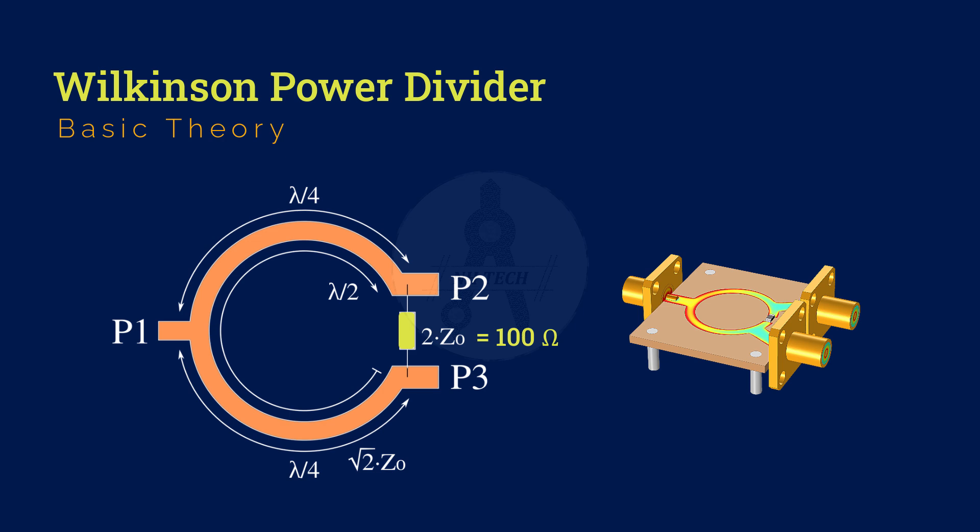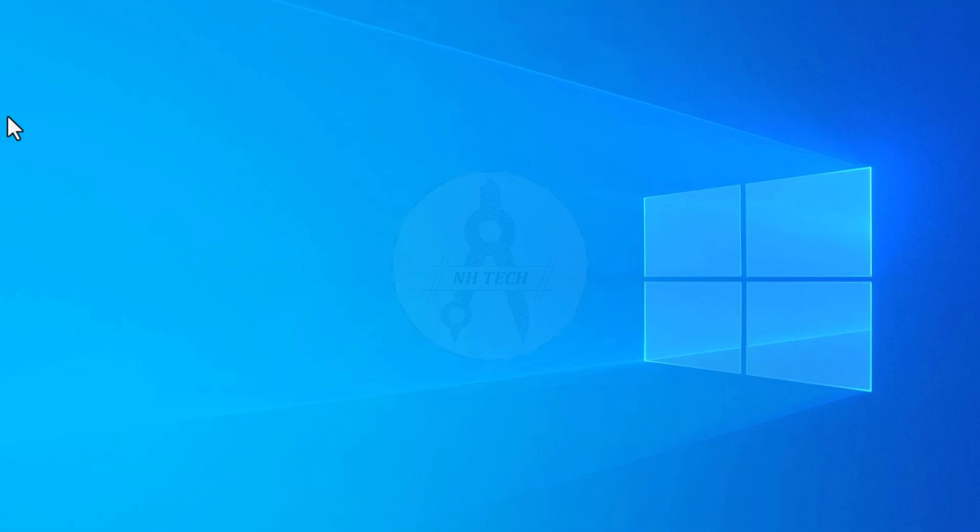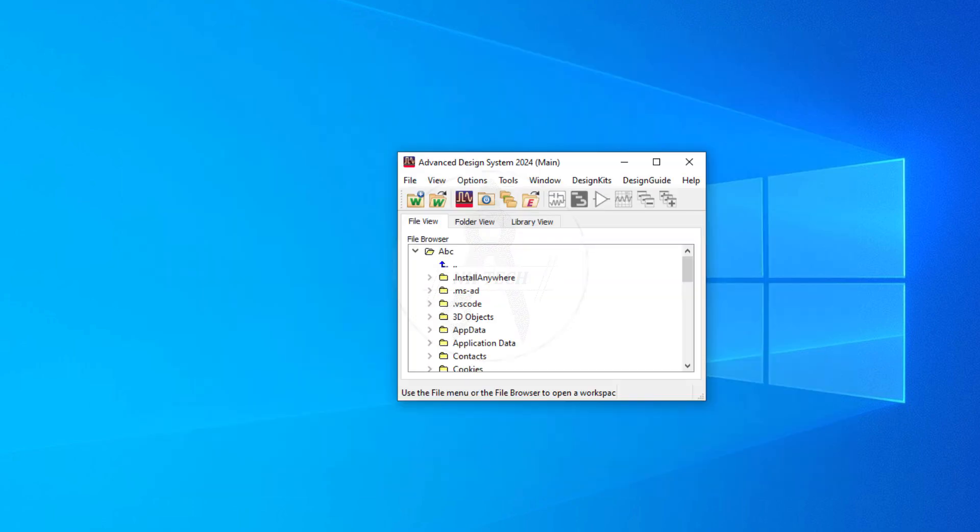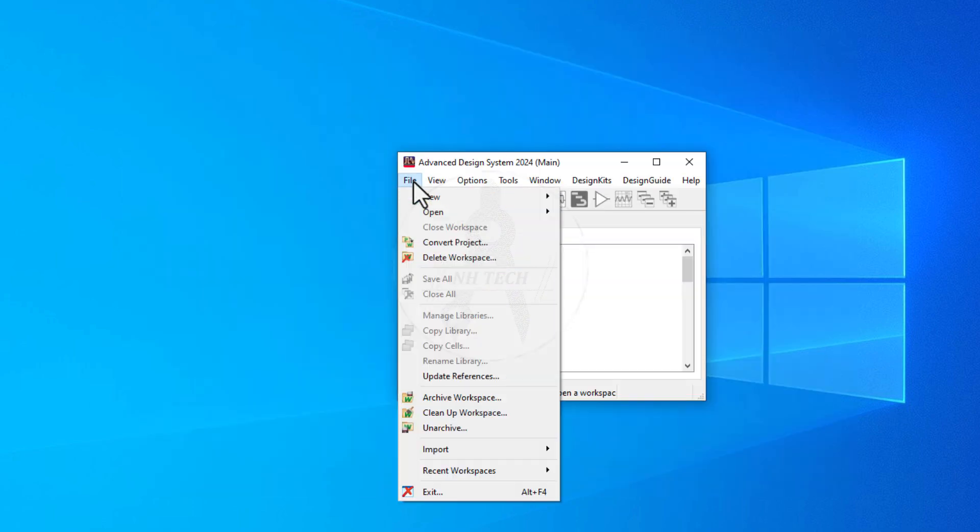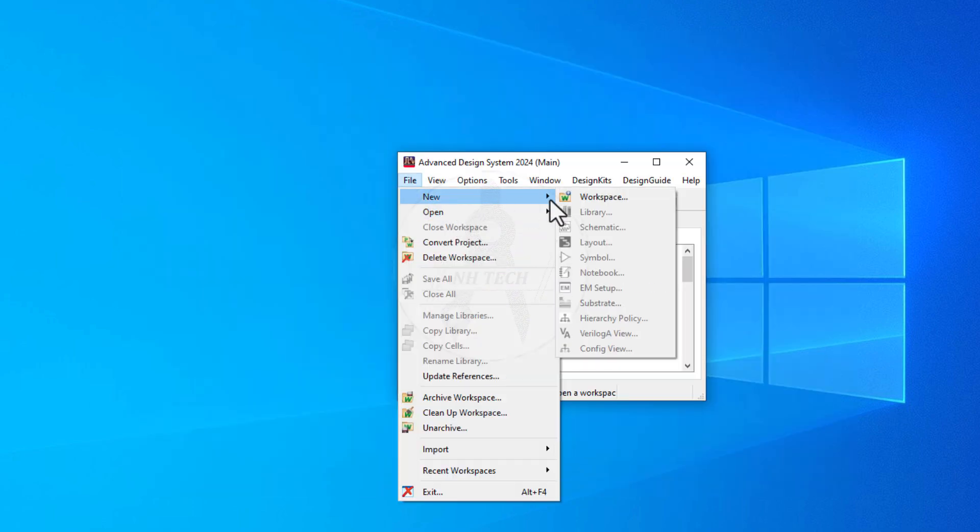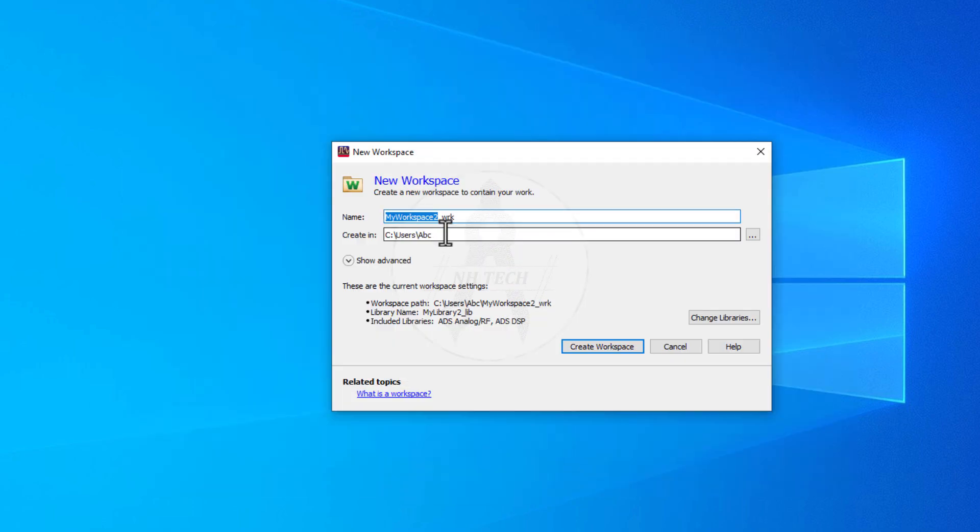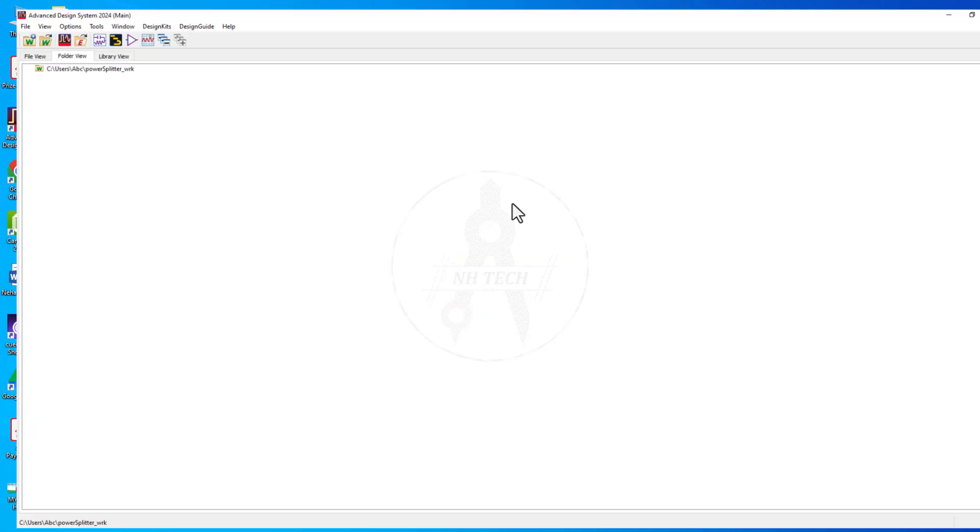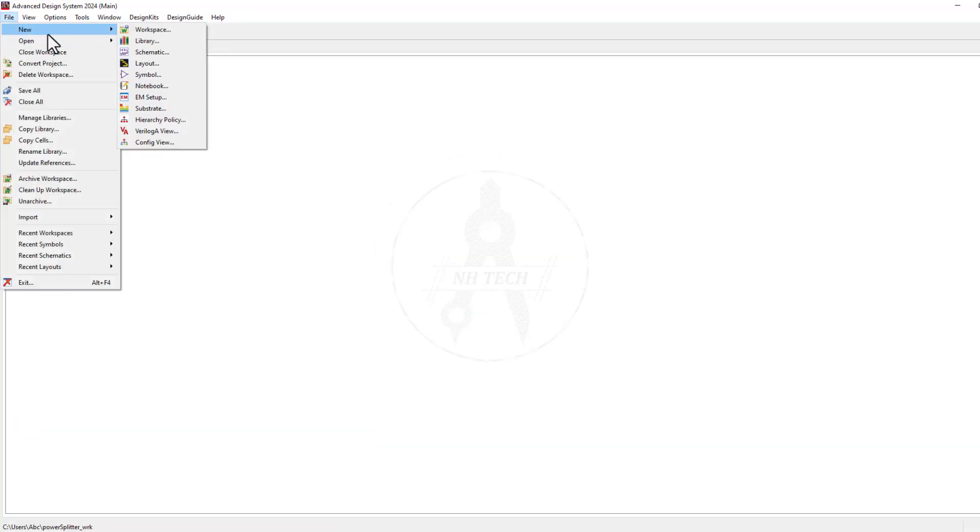Now that we've understood the fundamentals, let's move on and start building the schematic of this divider step-by-step in ADS. Create a new workspace and name it something like PowerSplitter.